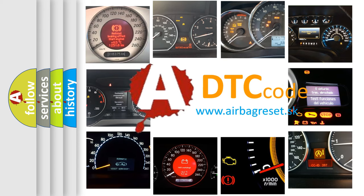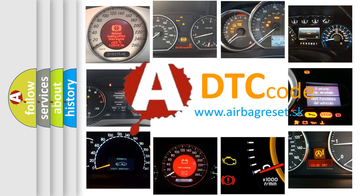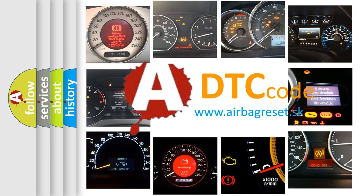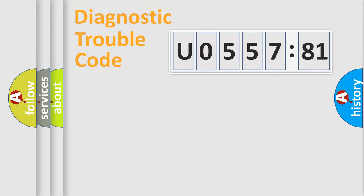What does U055781 mean, or how to correct this fault? Today we will find answers to these questions together.